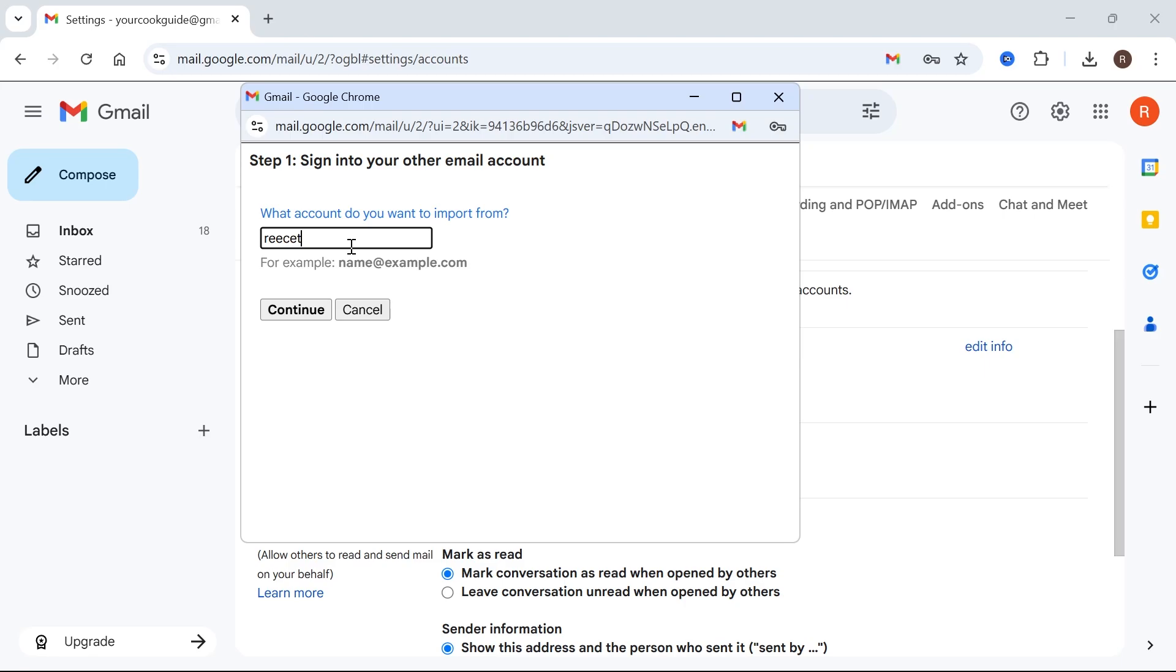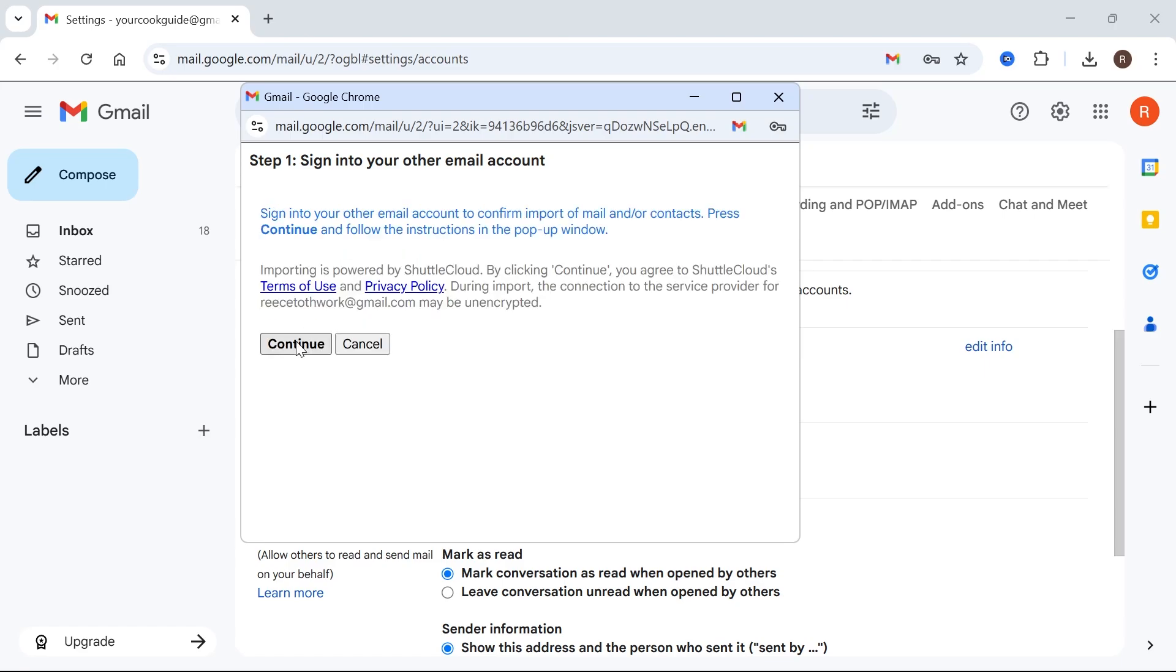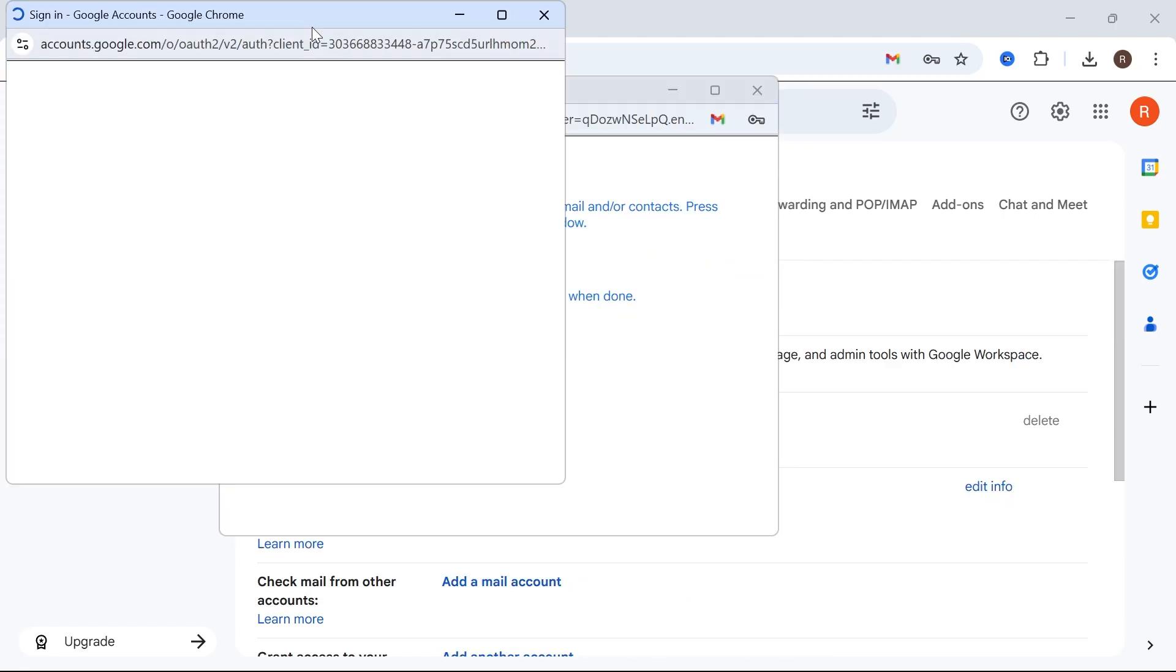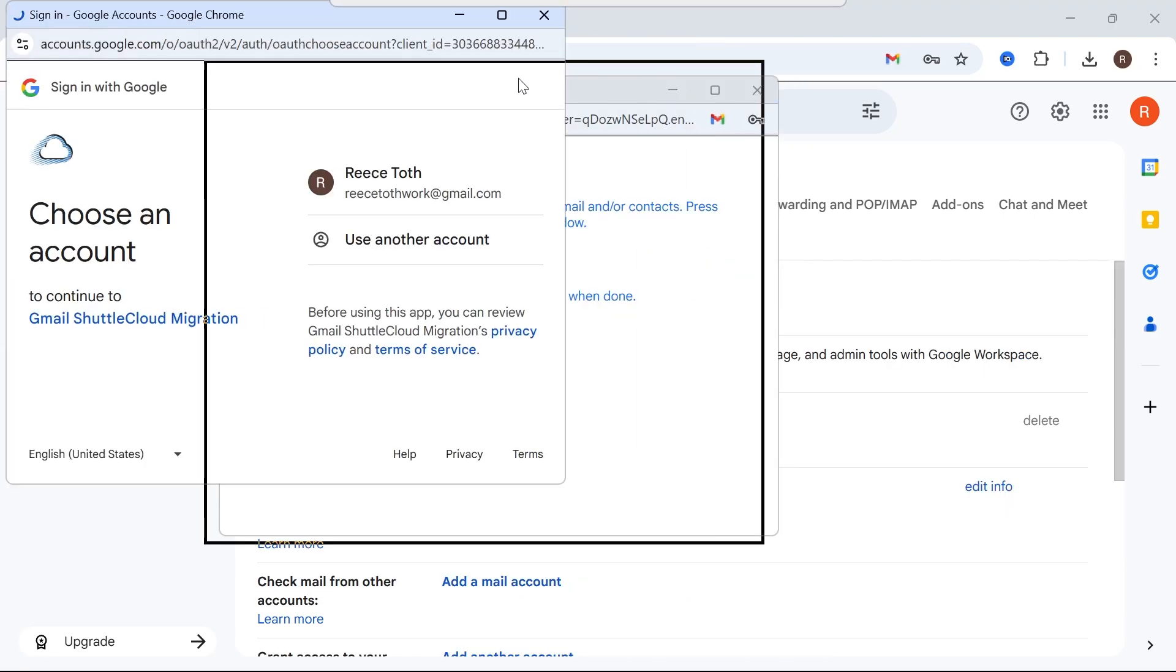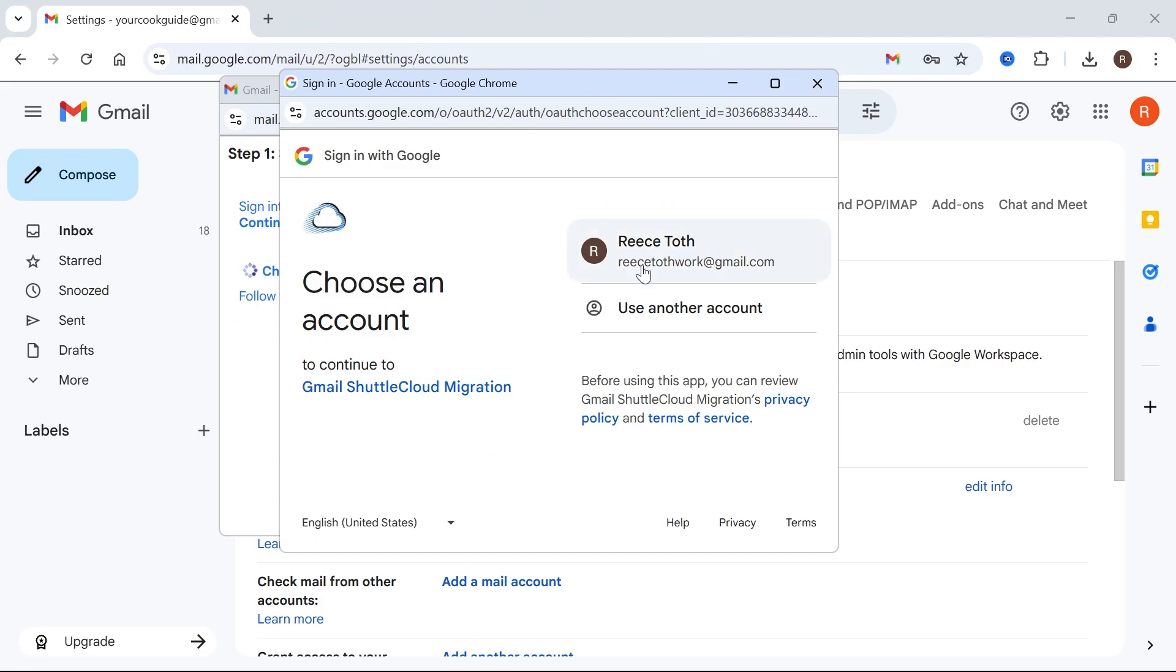Now go and type in the email address of the account that you want to import your emails from. So this will be your old email address and we can press Continue. Click on Continue again and that's going to redirect you over to your sign-in page.